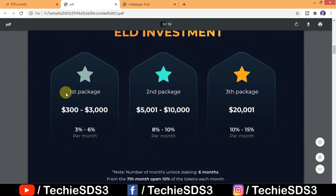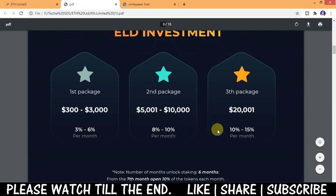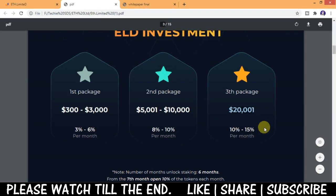First package is $300 to $3000 where you get 3 to 6% per month interest on your staking. Second package is $5000 to $10,000 where you get 8 to 10% per month interest. And third package is $20,000 where you get 10 to 15% per month interest.